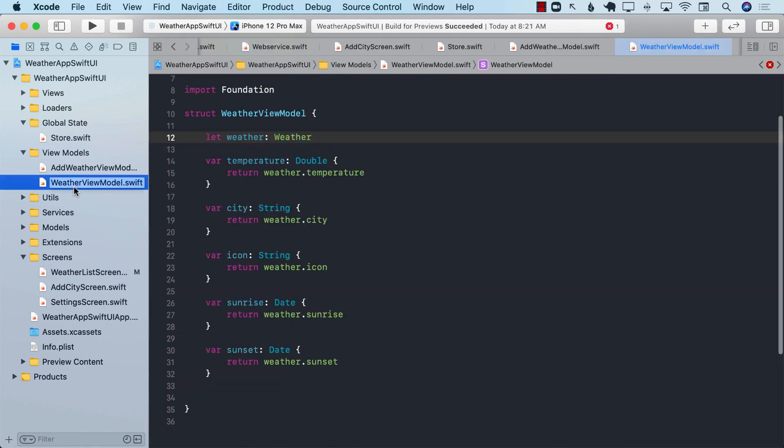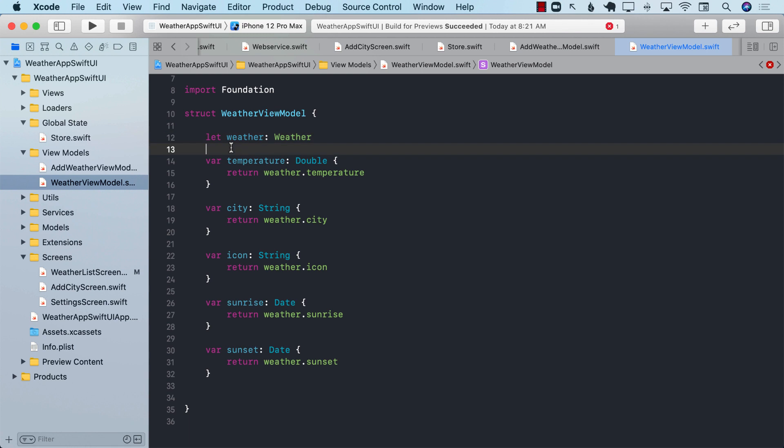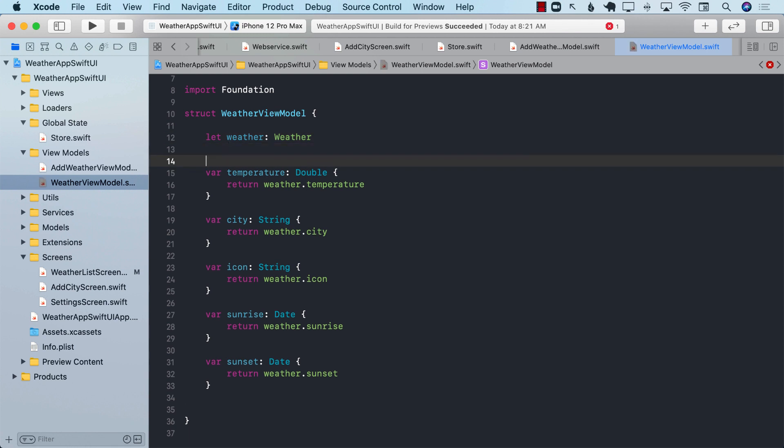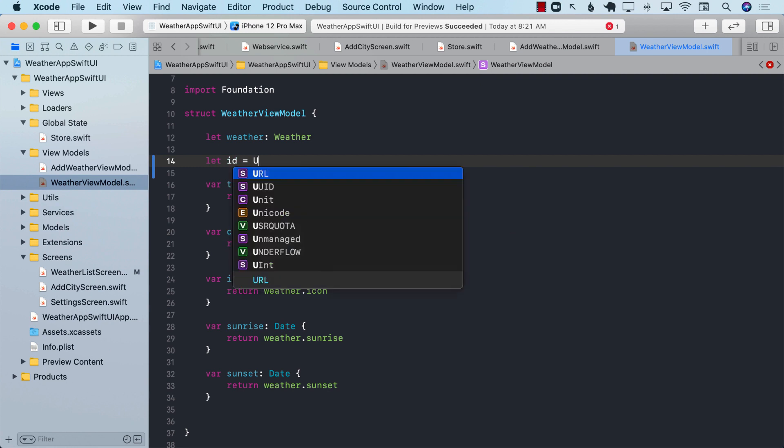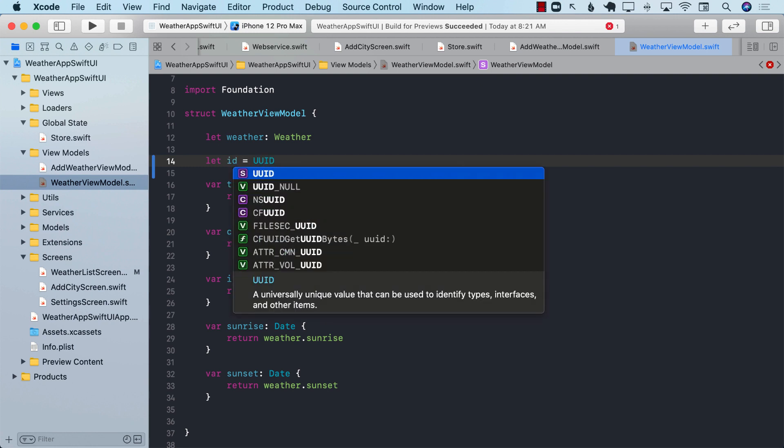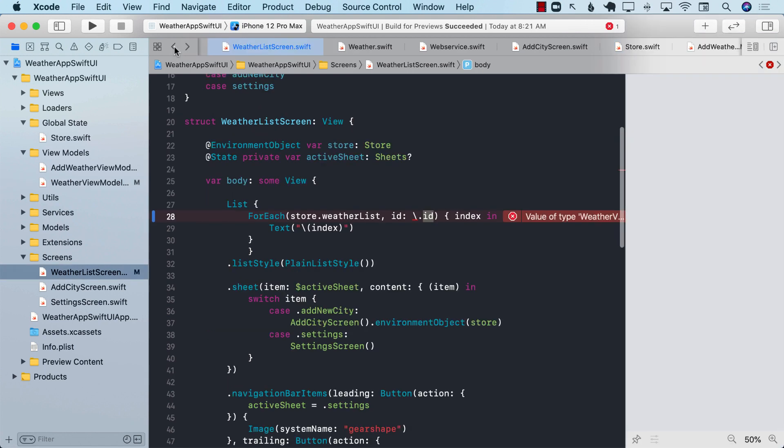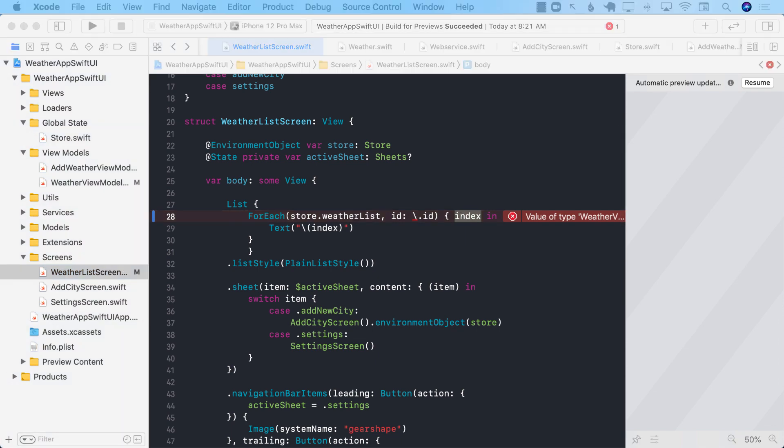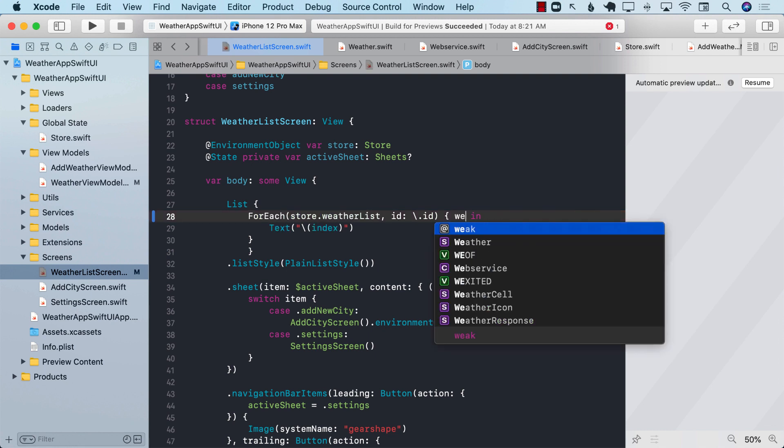The ID property is going to make sure that all the displaying information inside the list is actually unique based on the ID. So let ID equals to UUID, and we're simply going to go ahead and assign it a constant ID. Now, going back over here, we can make sure that we will refer to the index by using weather.